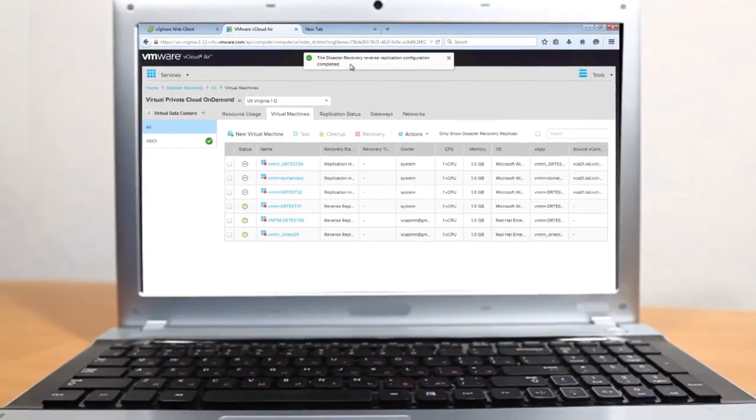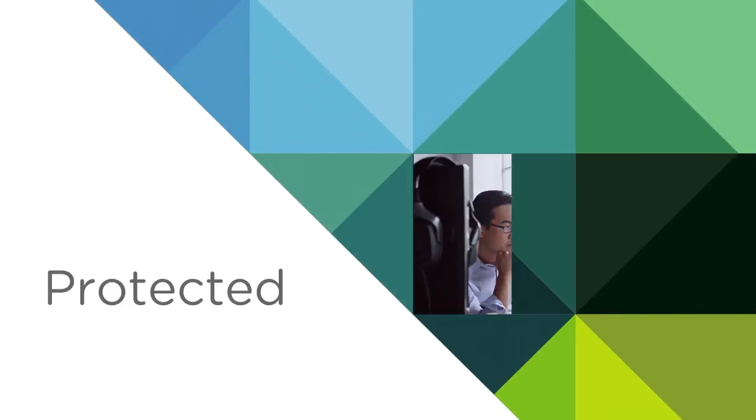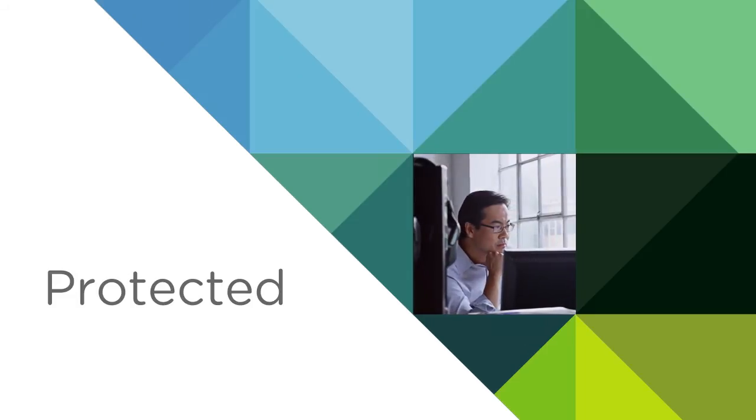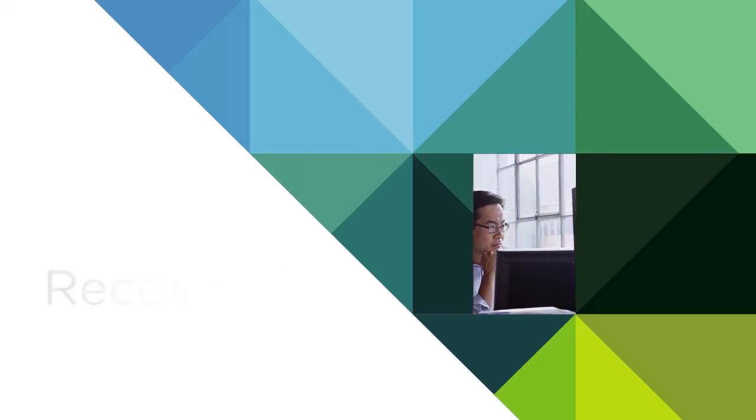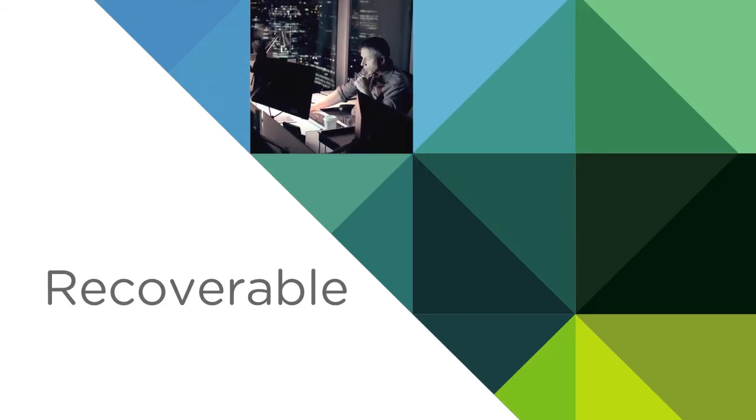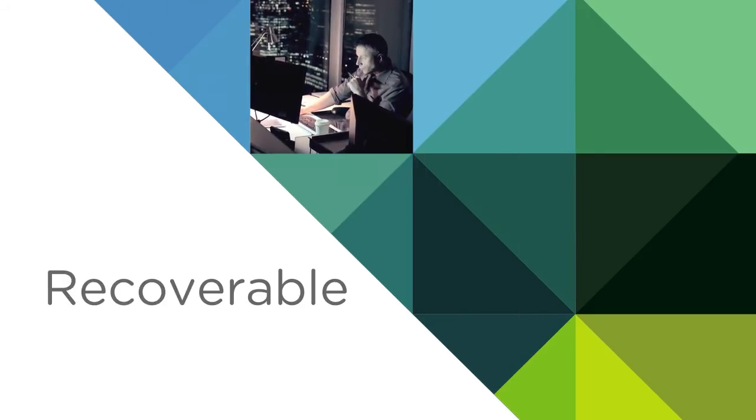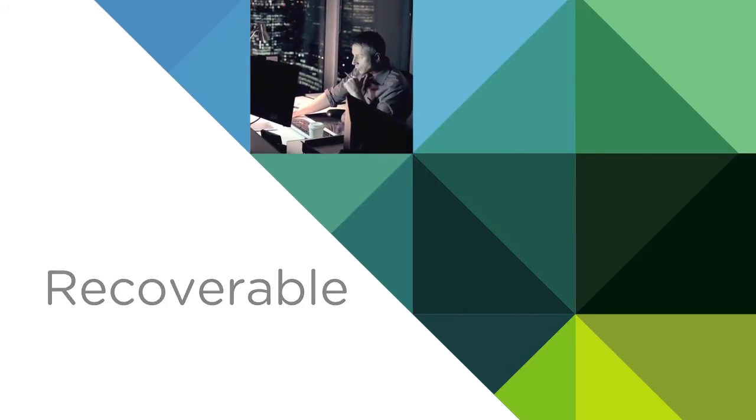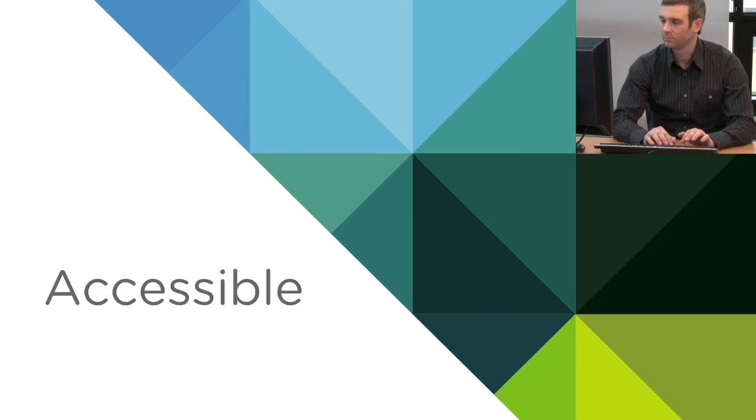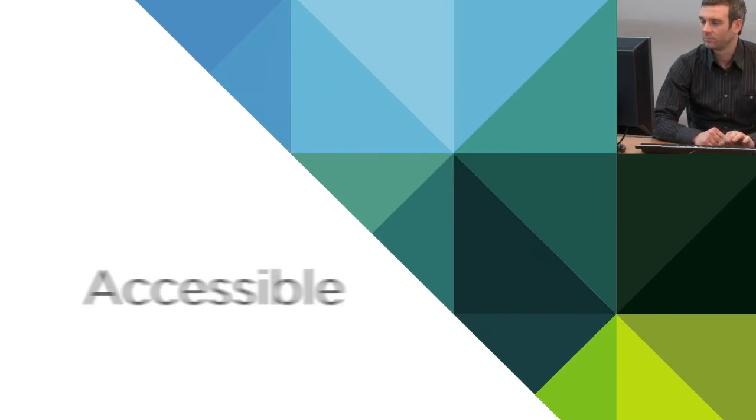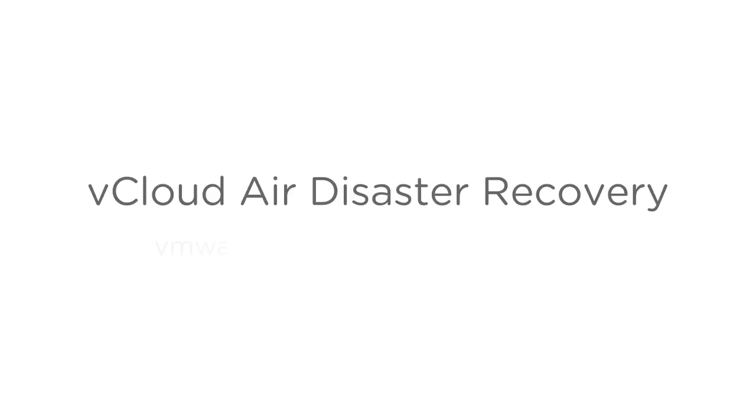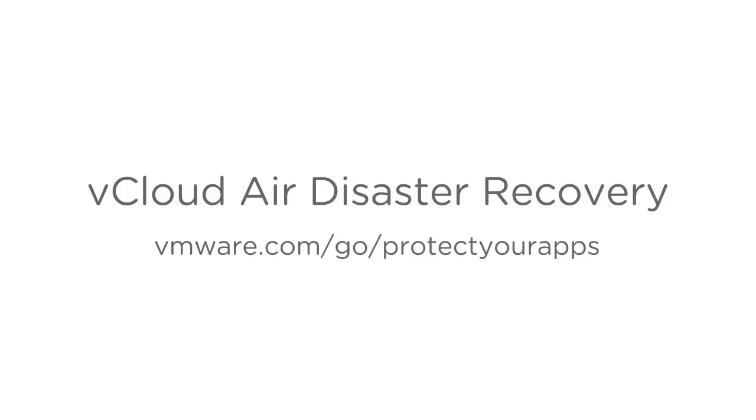vCloudAir Disaster Recovery protects your on-site business-critical workloads, recovers them in the cloud in the event of a local disaster or disruptive event, and seamlessly brings them back on-premises when ready. Find out more at vmware.com/go/protect-your-apps.